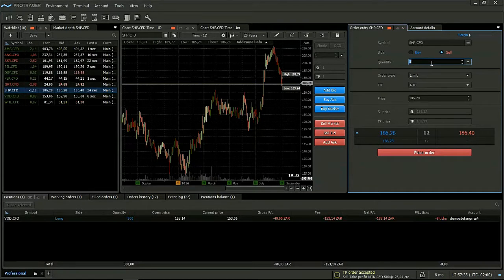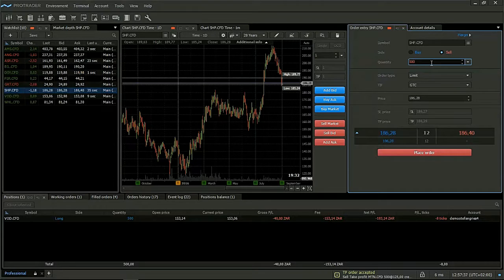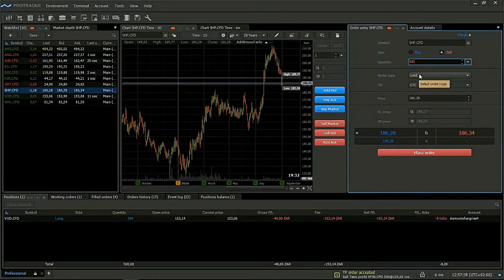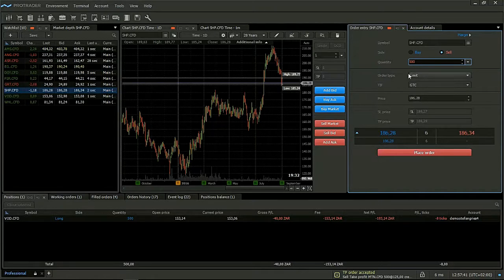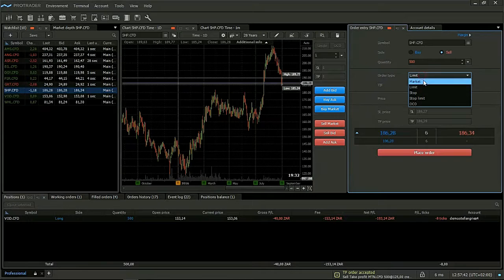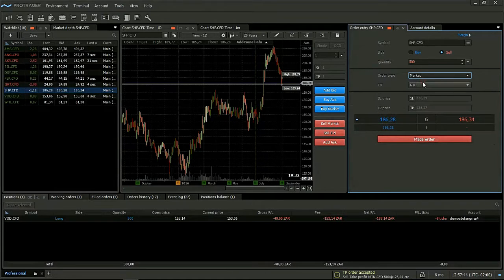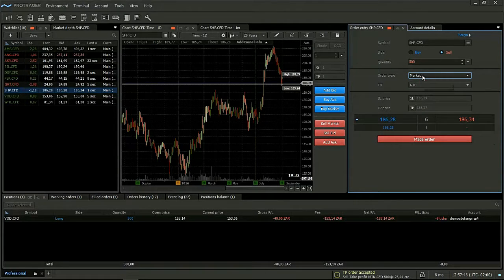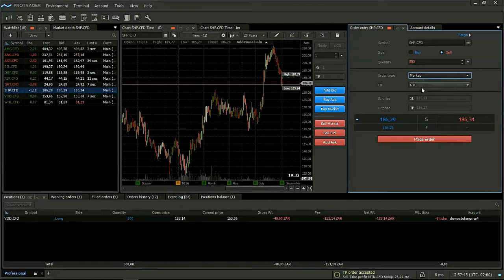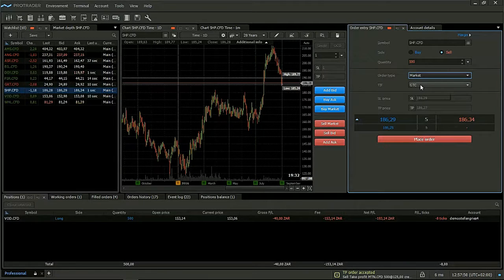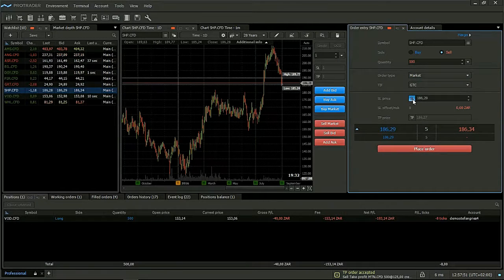Quantity, let's make it for argument's sake 500 CFDs. Order type, we will first do a market and then a limit order. So market order will always be GTC.